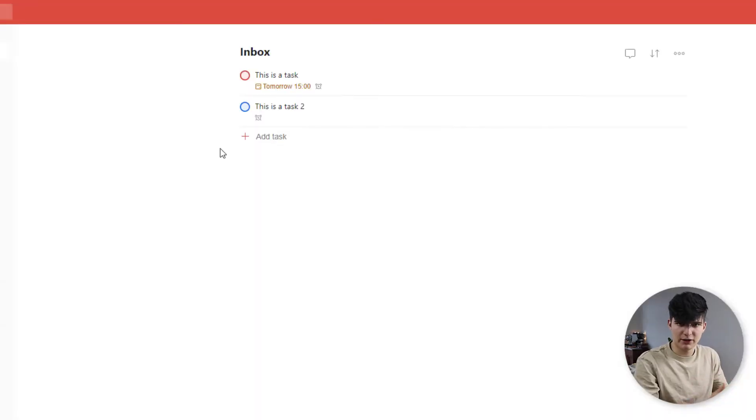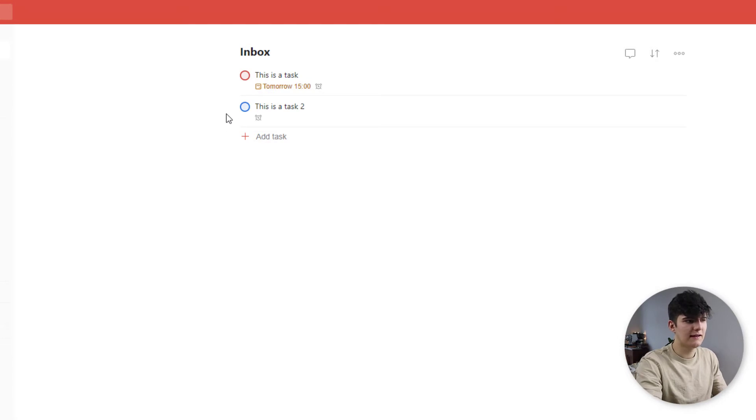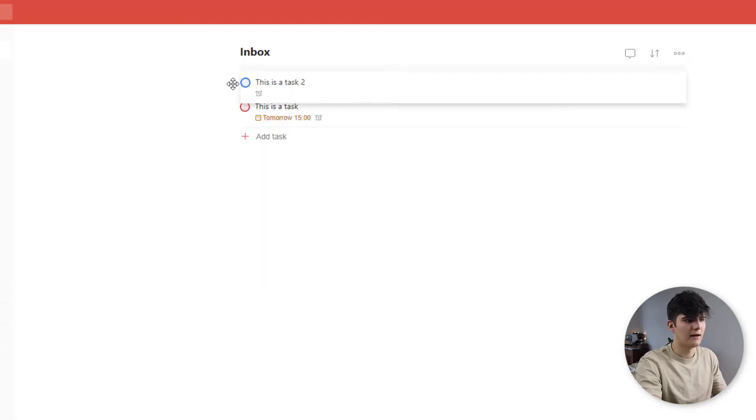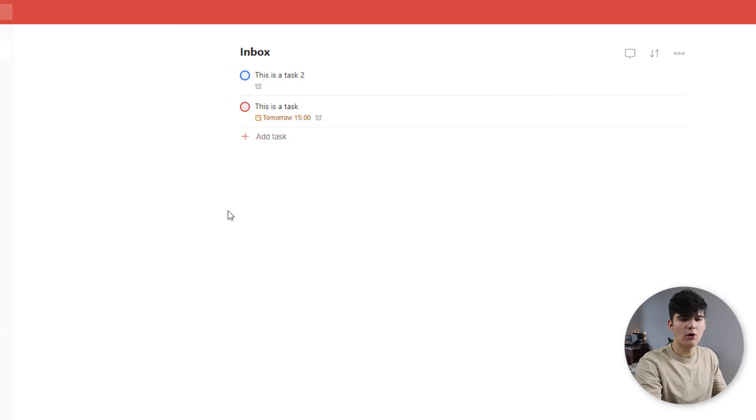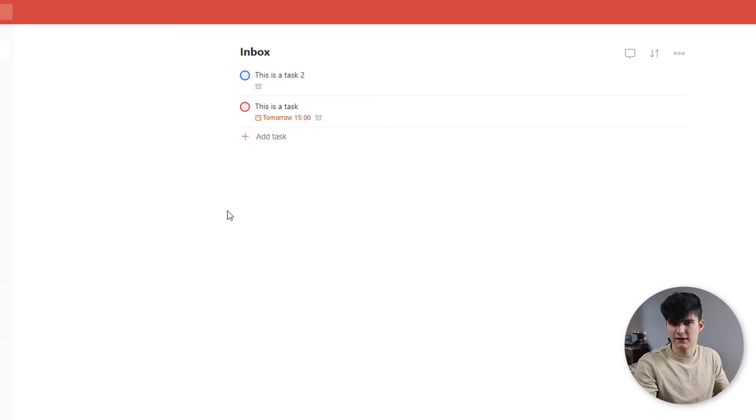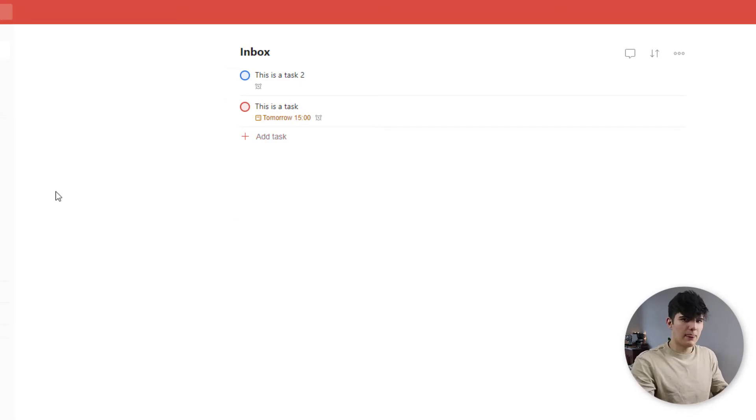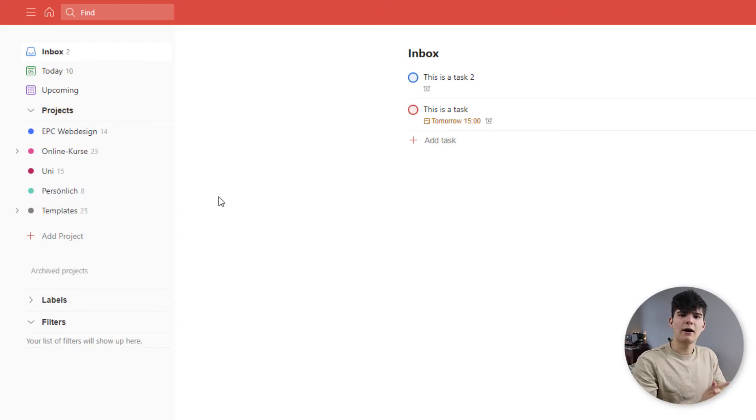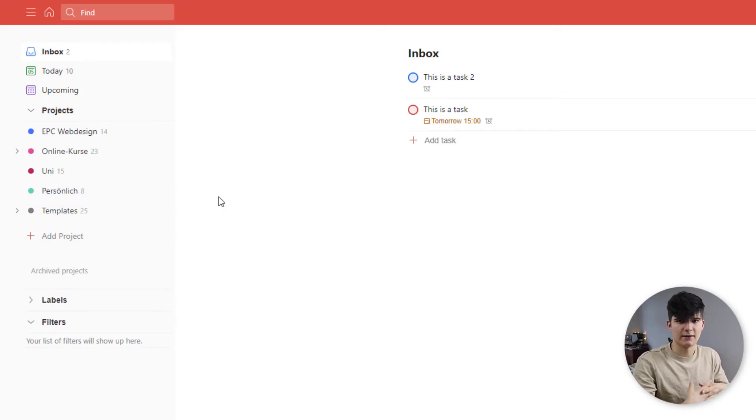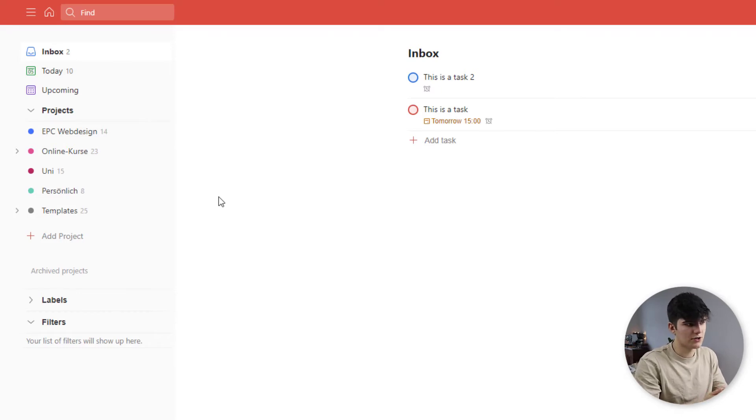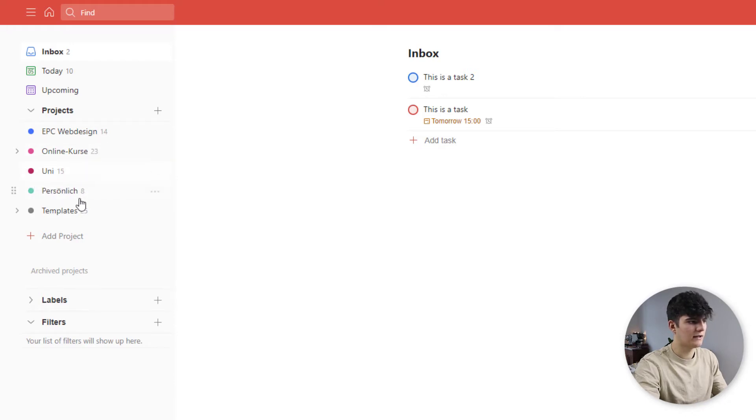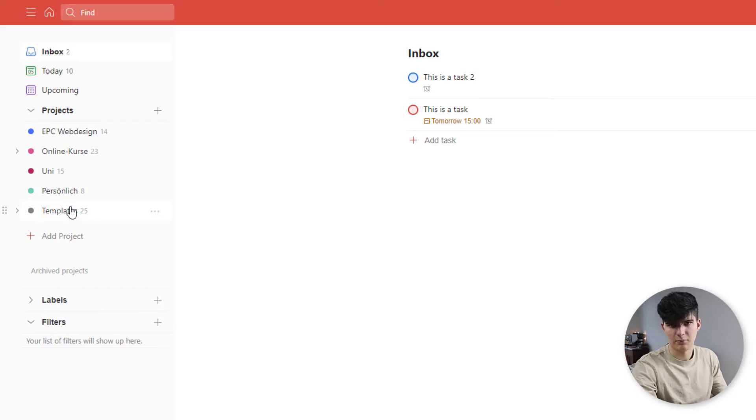Now Todoist is a pretty flexible tool. So you can just easily grab these tasks and then drag them around like this. You could change the order of them if you want to. Just a nice quick handy feature. Now I want to go over the projects. So projects are how you actually organize your tasks in Todoist. So you have different projects. For example, in my case, I have one for my web design, I have one for my online courses, one for my university, personal, and then I've got some templates.